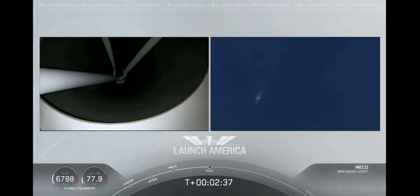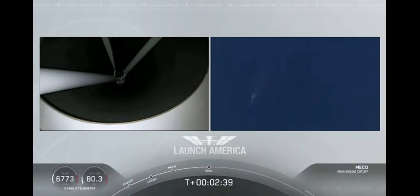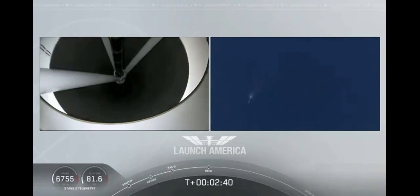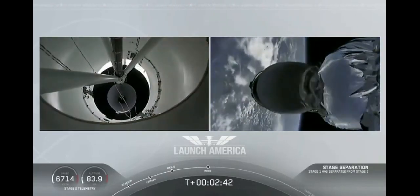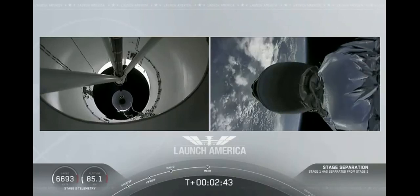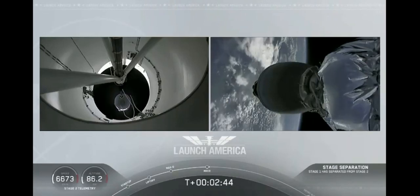And we have MECO. MECO. 2 Alpha. Falcon stage separation confirmed. Copy. 2 Alpha.